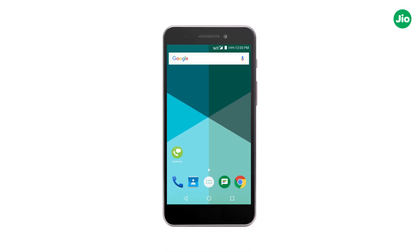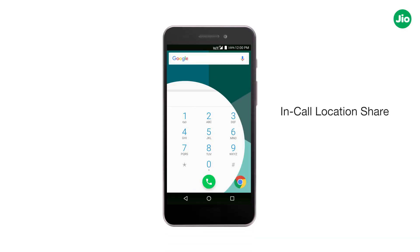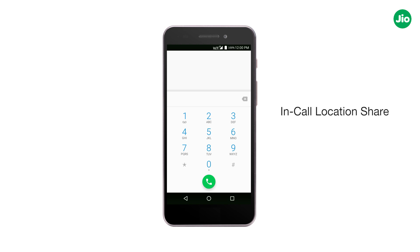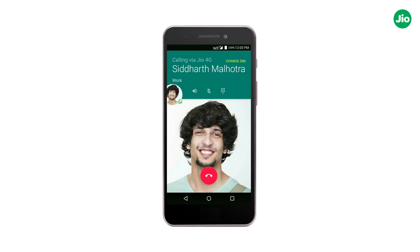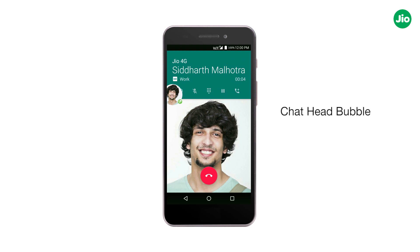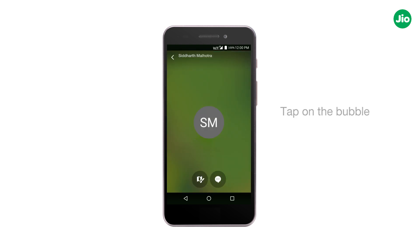Let's have a look at the in-call location share feature of the geo4g voice app. When on a call with a fellow geo SIM user, you will see a geo4g voice chat head bubble — tap on the bubble.